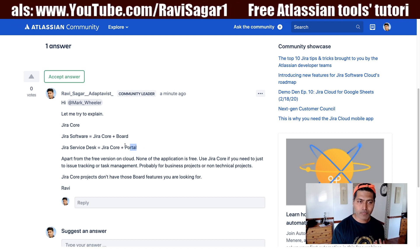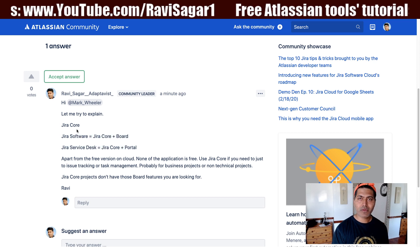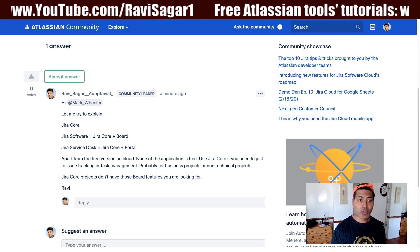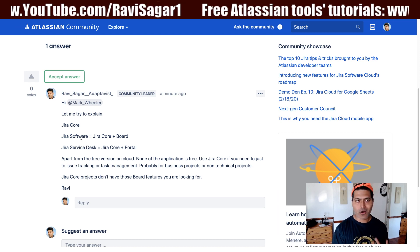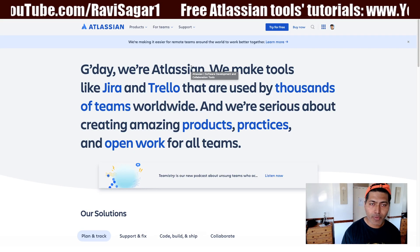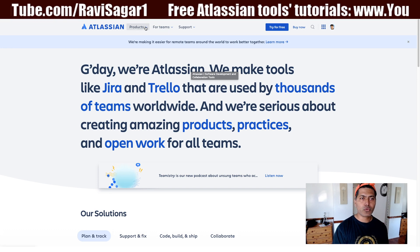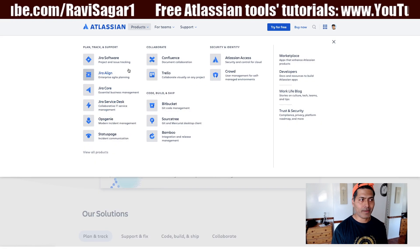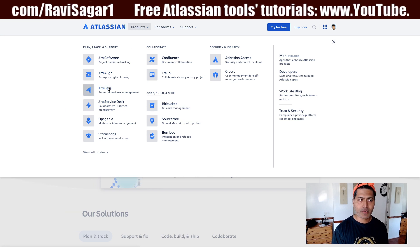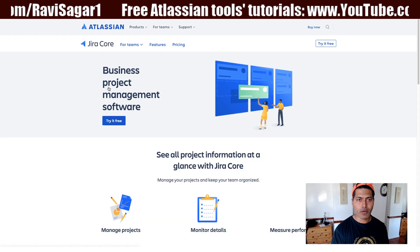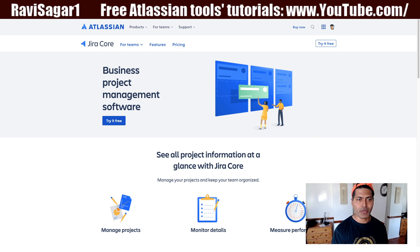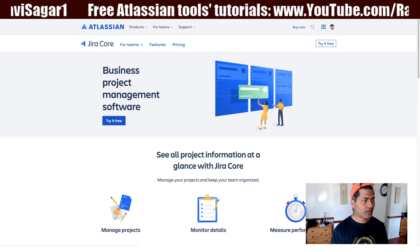Jira Core is not free, but if you are using Jira Software or Jira Service Desk, or both, you still have Jira Core available to you. If you want to understand the pricing, you can go to the Atlassian website, click on Products, and take a look at Jira Core — you can purchase it if that's what you want to use.